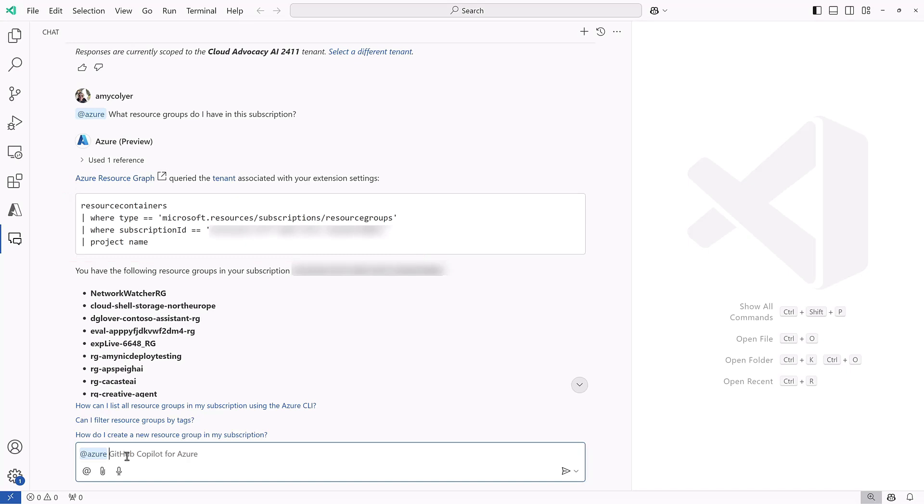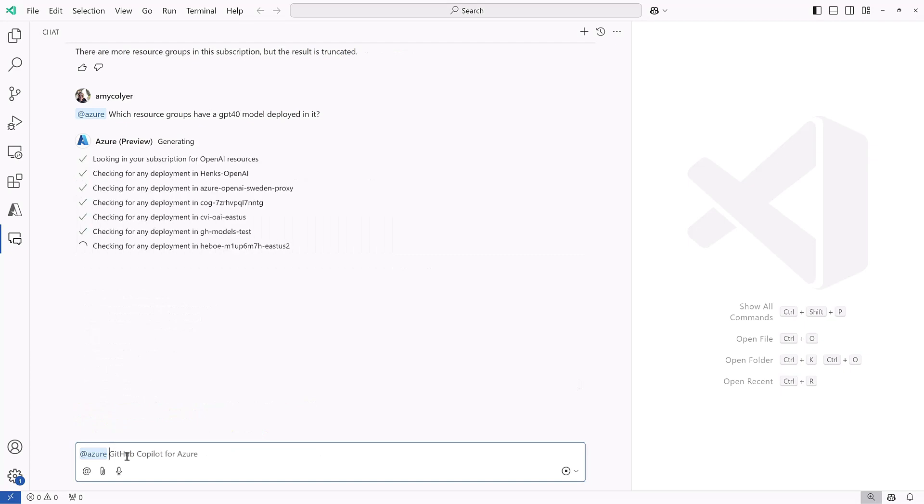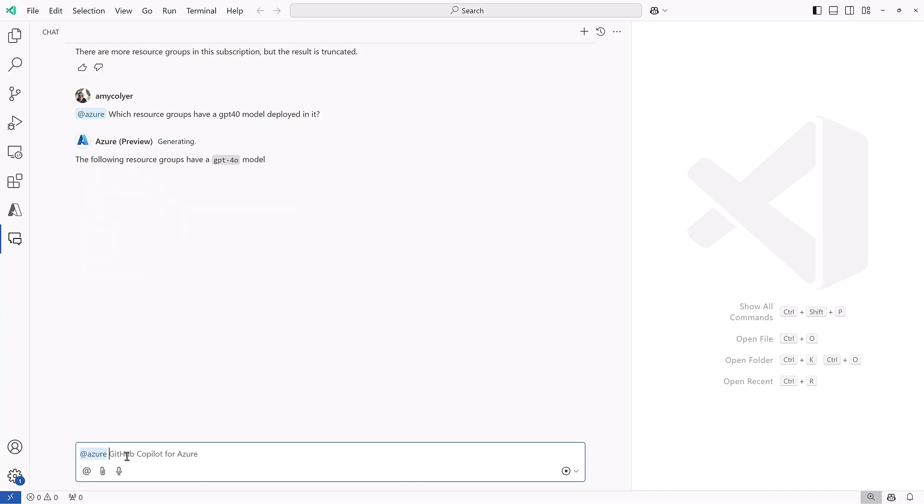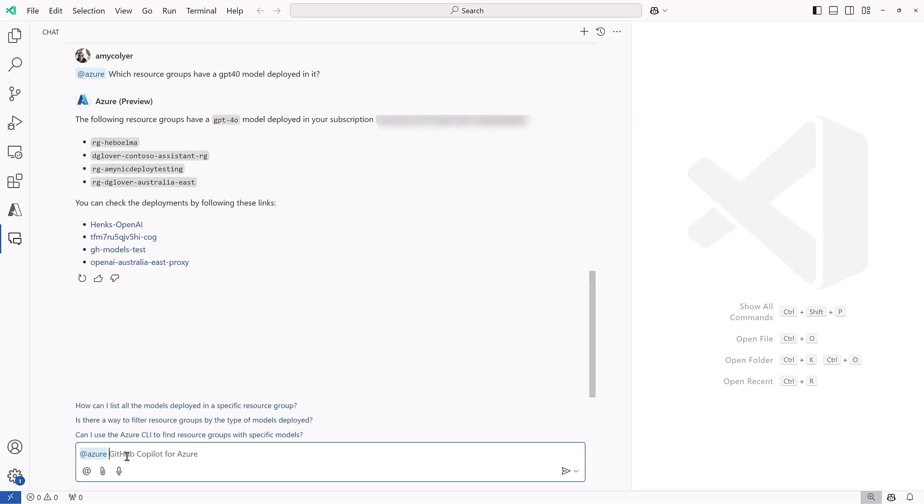Let's see if they've deployed chat GPT. Let's see, which resource groups.